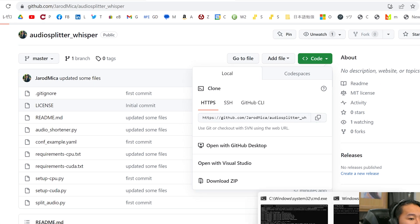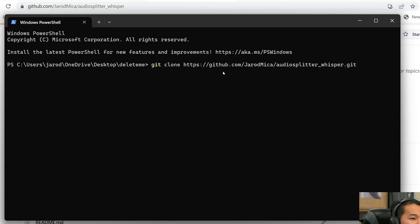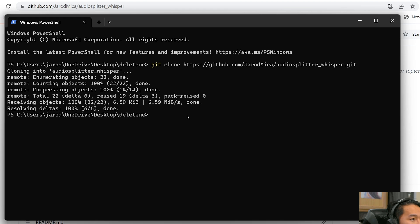Then go back into the terminal window. We're going to do git clone and then paste this in there. You need to have Git installed in order for this to work — link down below in the description to that video. And this should be all good to go.